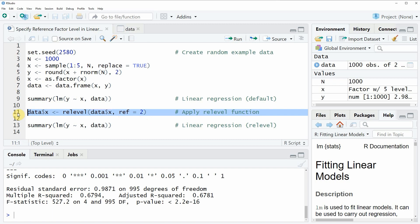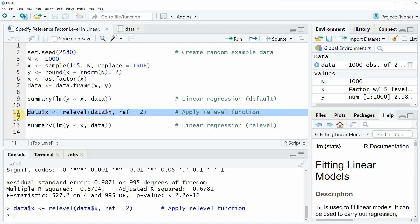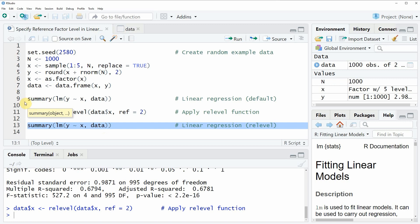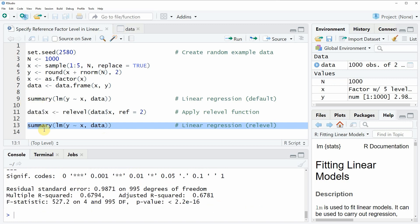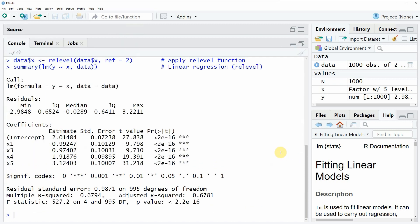If you run this line of code, your data will be updated. Now if we run exactly the same code as we already did in line 9, you can see that now the output of the linear regression is showing estimates for category 1 instead of category 2.